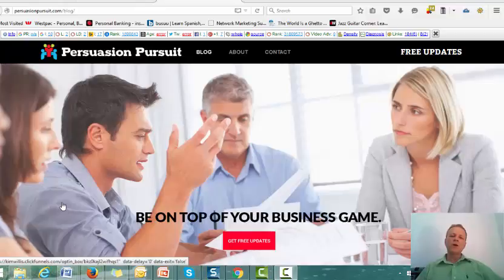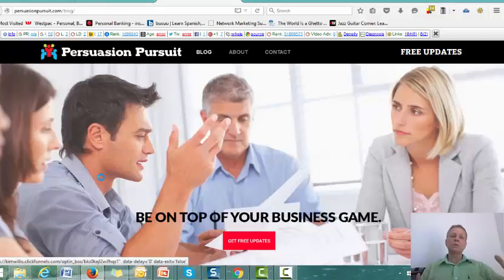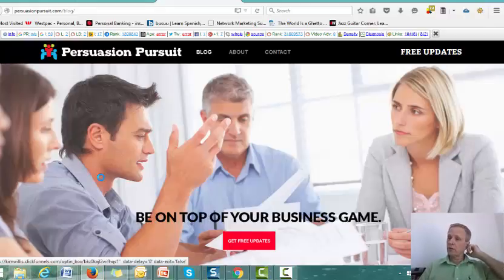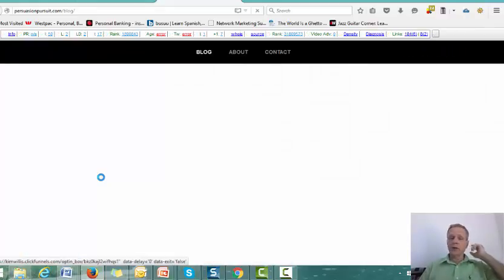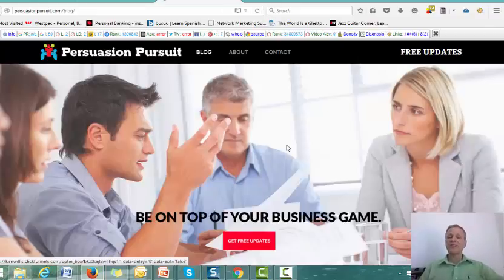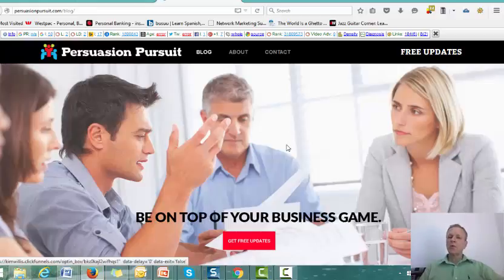So if you've got a business or you're thinking of starting a business, credibility is important. And there are different ways to gain credibility, to win credibility, to win the trust of your audience. Certainly testimonials and case studies are very important. But here is another way to gain credibility.